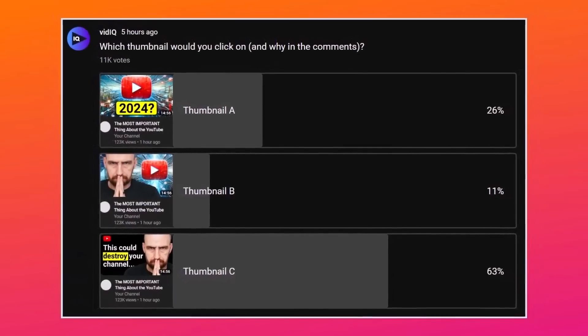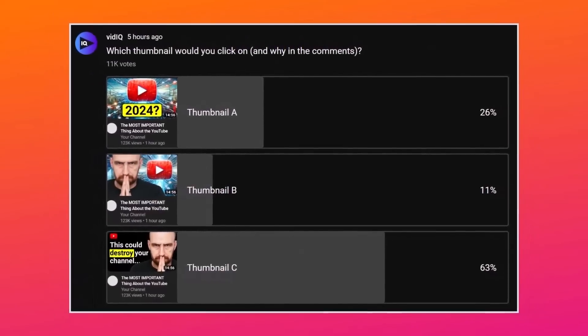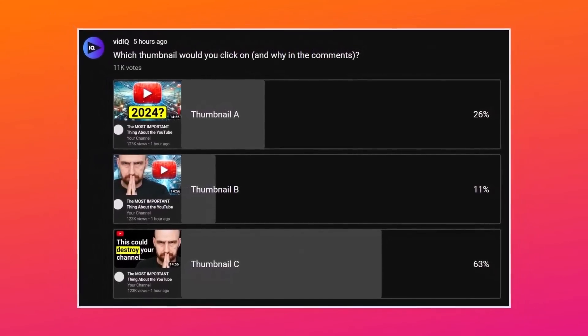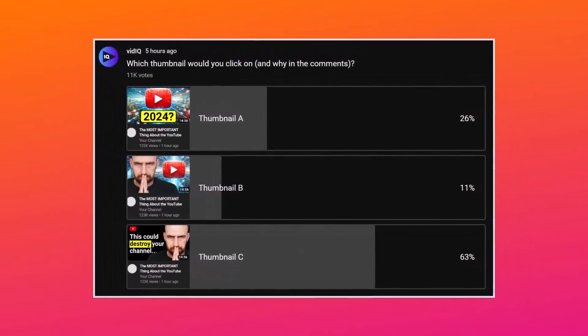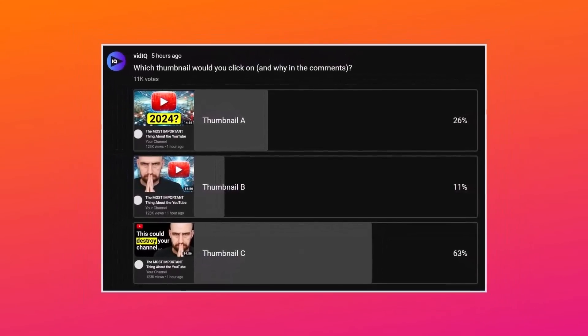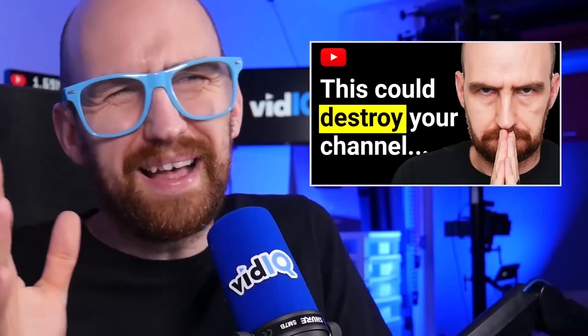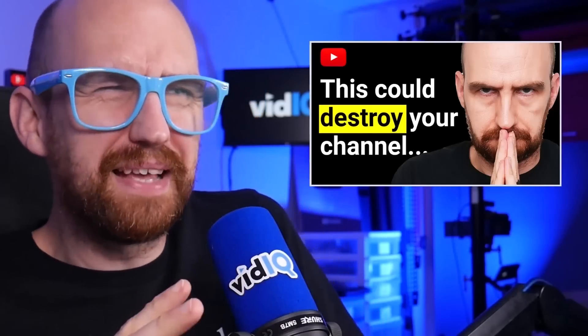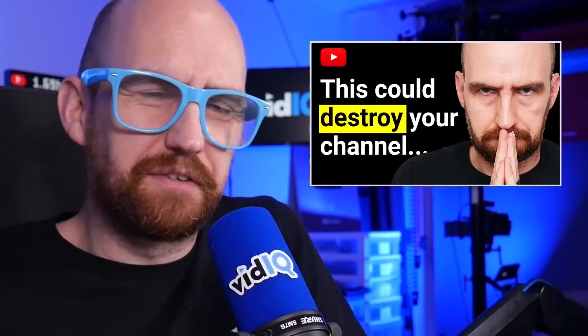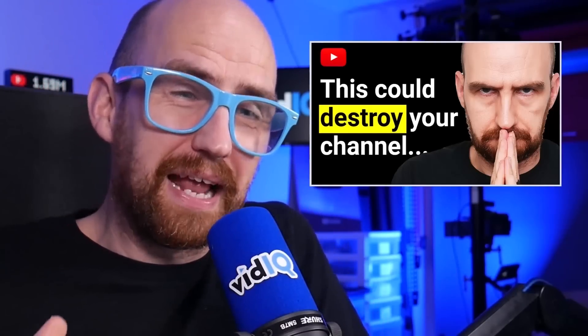After 11,000 votes, the results were pretty conclusive — thumbnail C was going to walk away with it. But here's the thing: this thumbnail is a little edgy, some might call it clickbait. And YouTube's Test and Compare feature doesn't measure performance by clicks, so let's get to the elephant in the room.